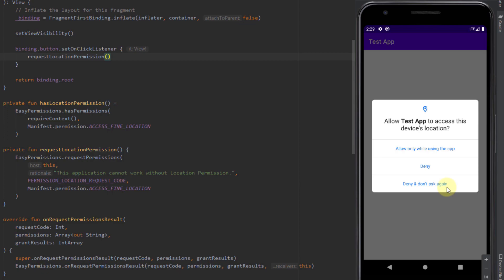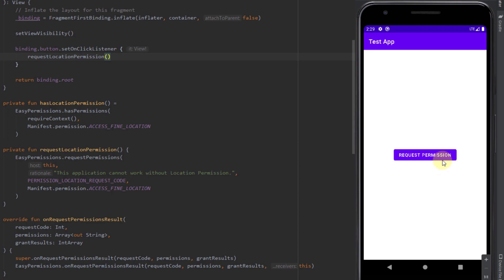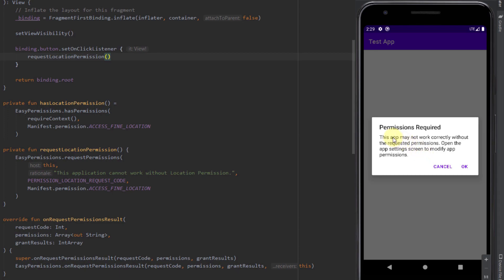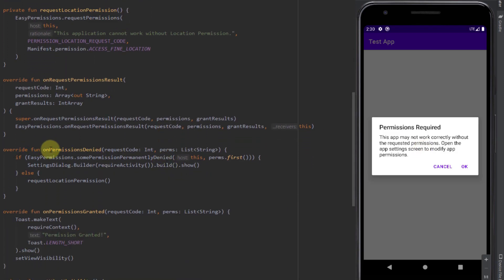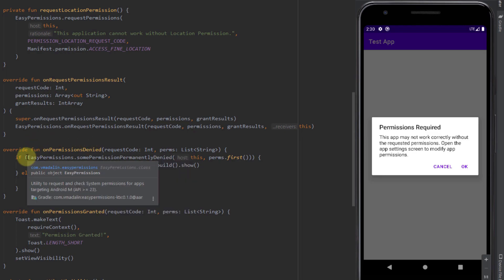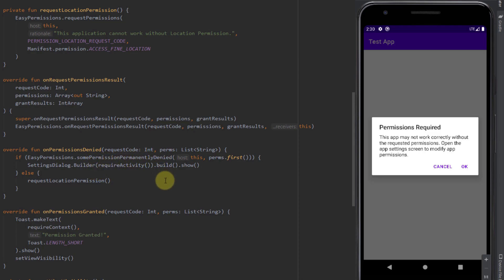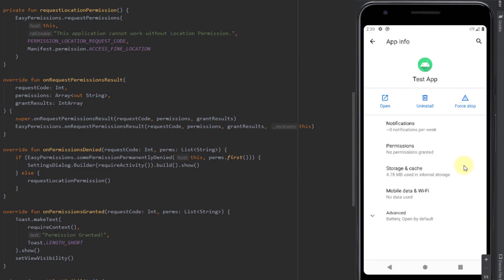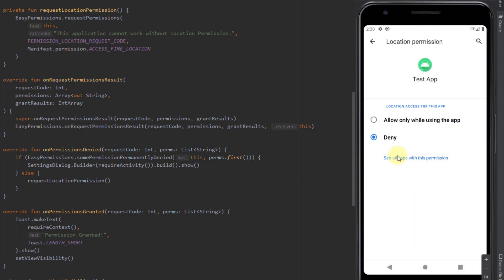If we press OK, we see the permission dialog again, but now with an extra option: 'Deny and don't ask again' — this appears only after denying the first time. If we select that option, we have permanently denied the permission. Next time we press the button, we receive a message saying the app may not work correctly without the requested permission and prompting us to open app settings. We then go to settings, select permissions, and manually enable the location permission.